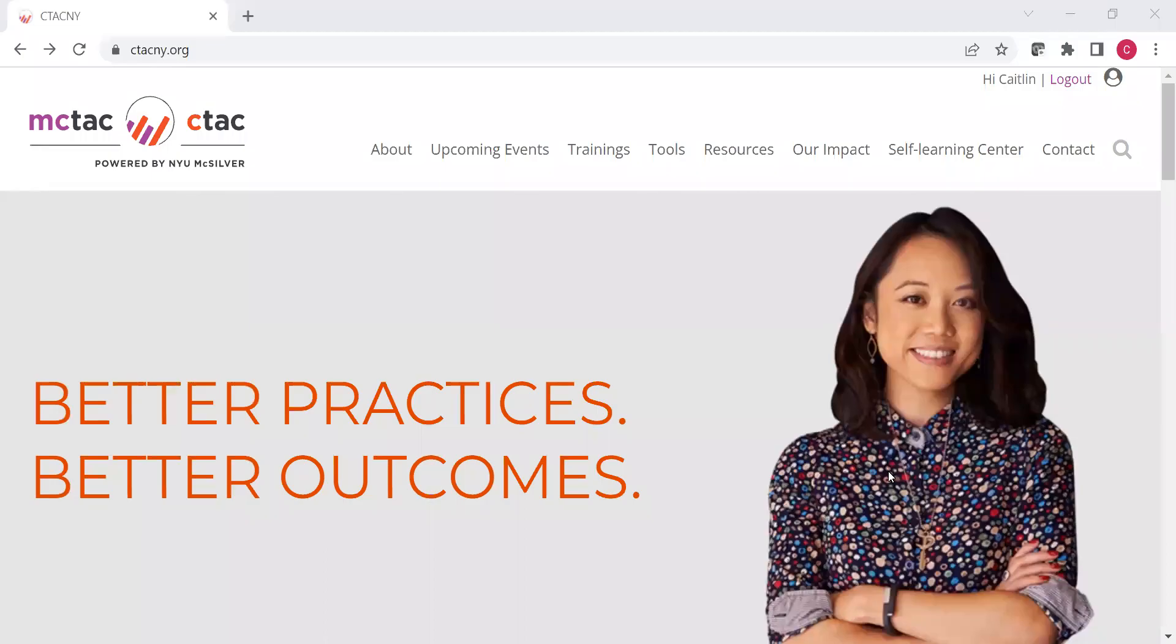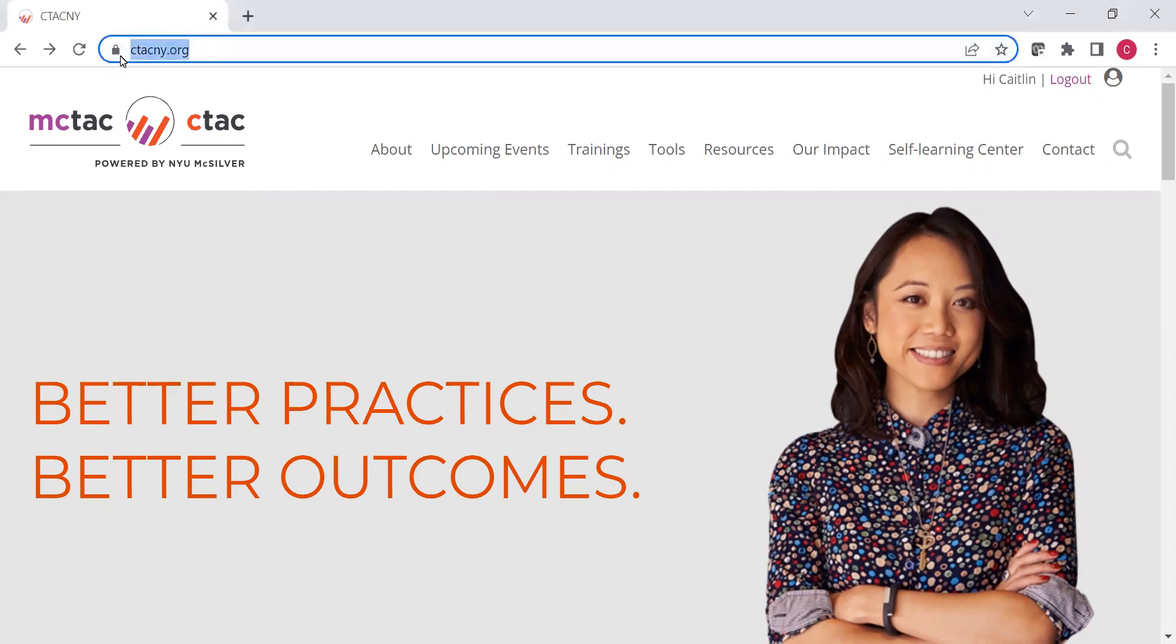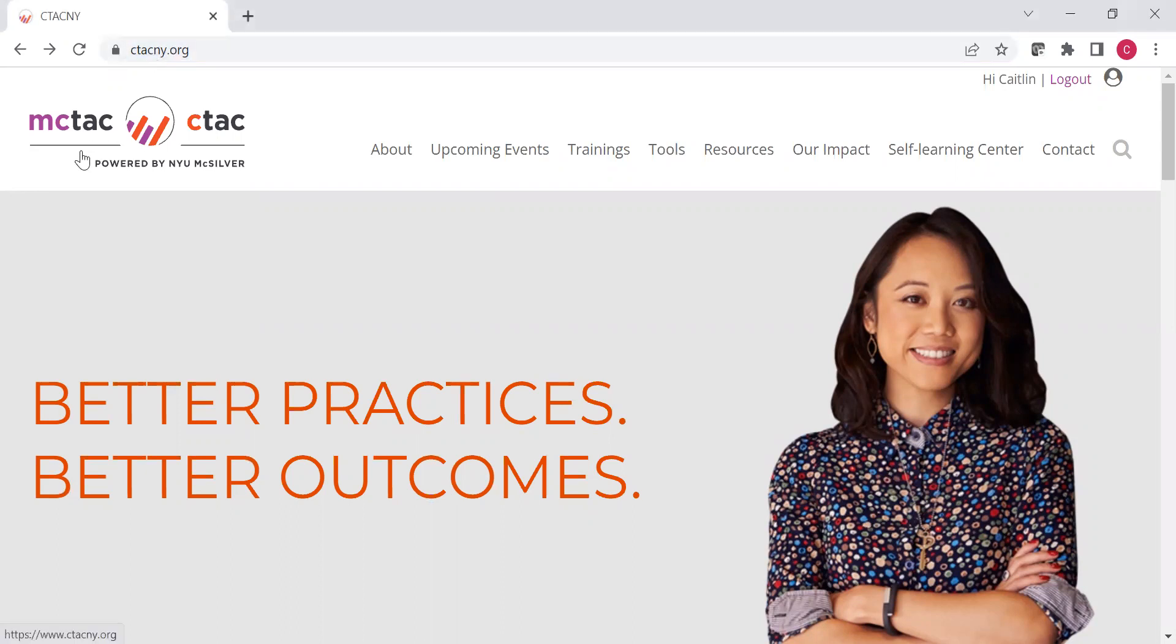Hello. In this video, we are going to go through the tools section of the website. If you are on ctecny.org, you're looking for tools, MCTAC or CTAC tools, there are a number of ways that you can find them.